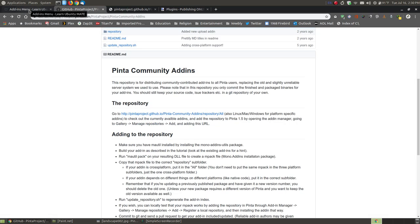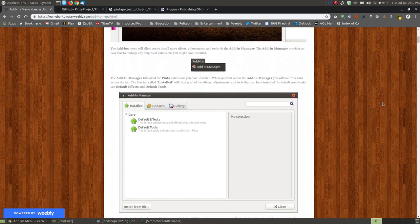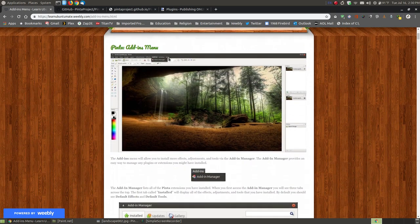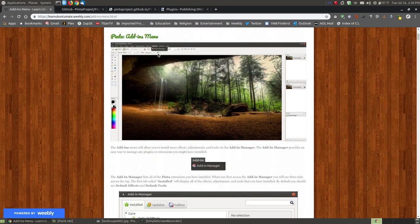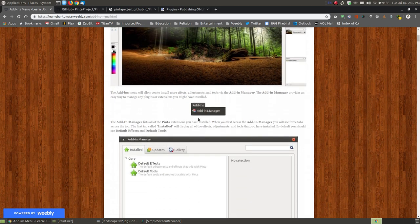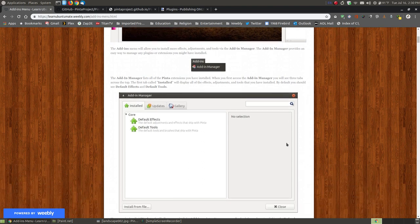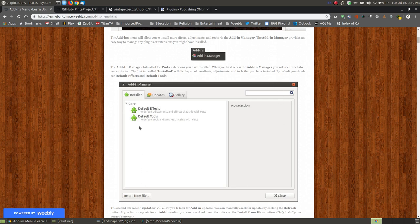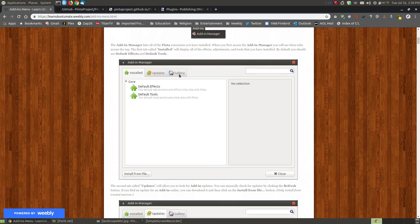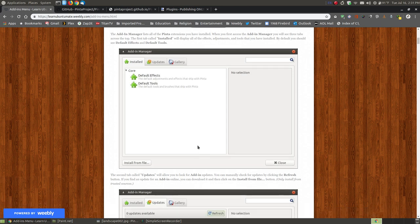That's not to say Penta is not a powerful program - it is. When you first click onto the add-ins menu in Penta, you're not going to see anything but the add-ins manager. By default, you're going to see the default effects and the default tools of Penta. Just because Penta doesn't have as many plug-ins or add-ins as Paint.net doesn't mean it's weak. There's a lot you can do with the default effects and tools.